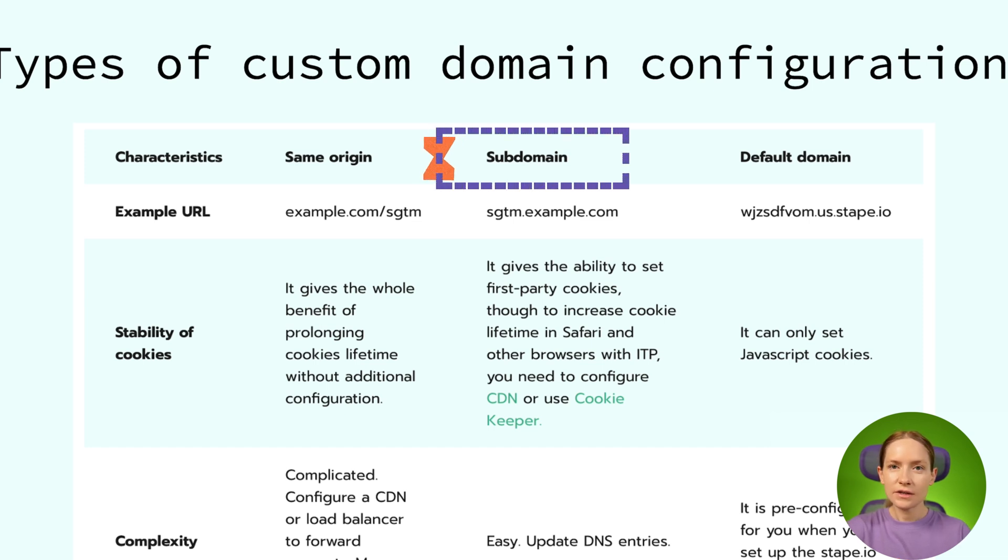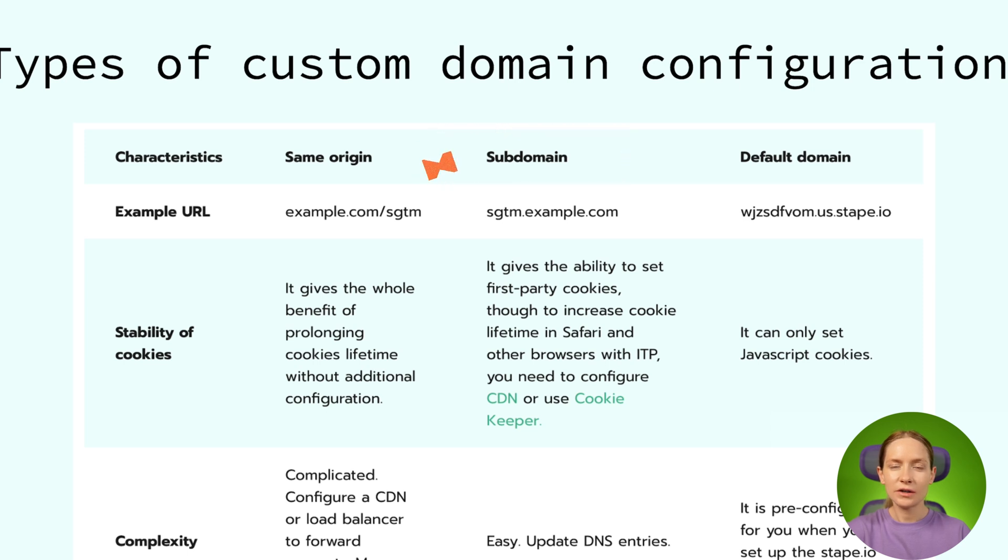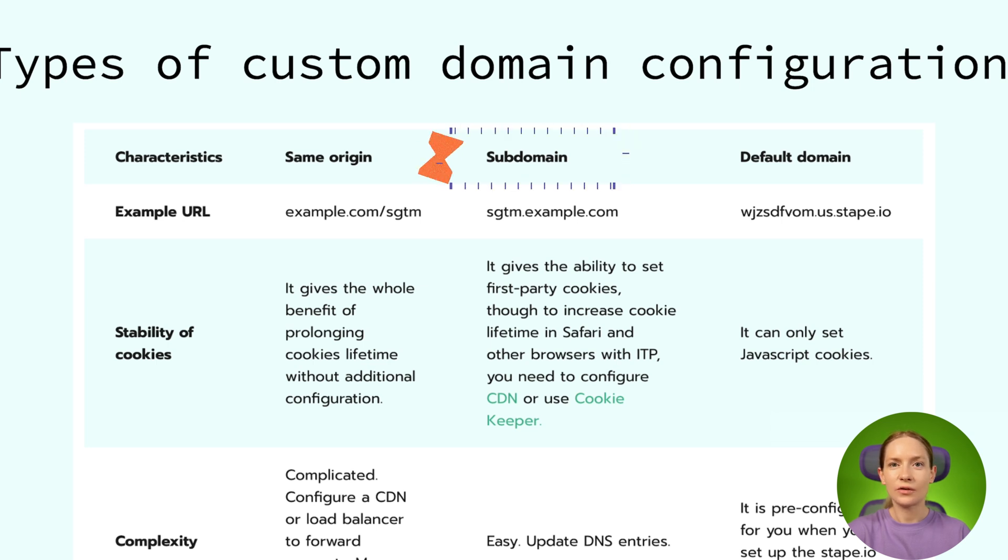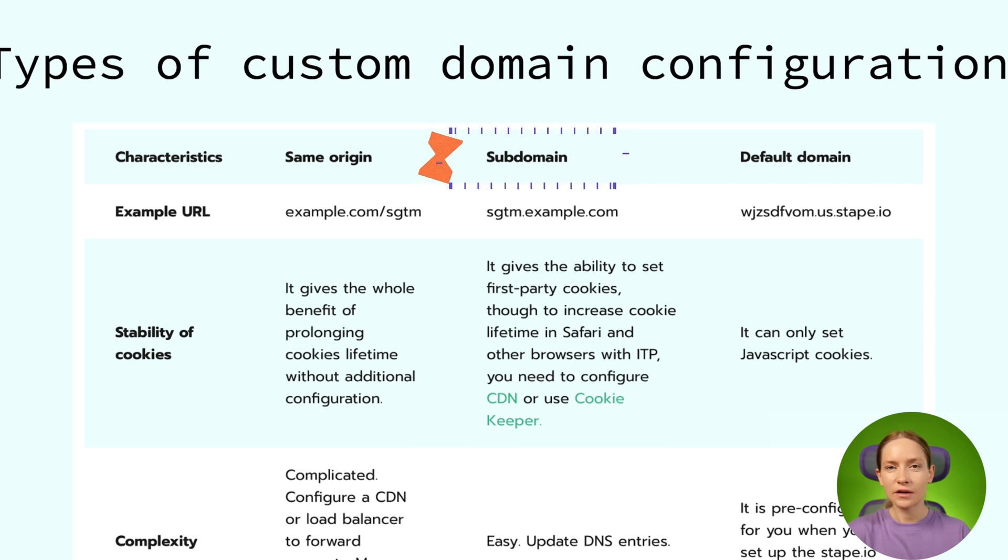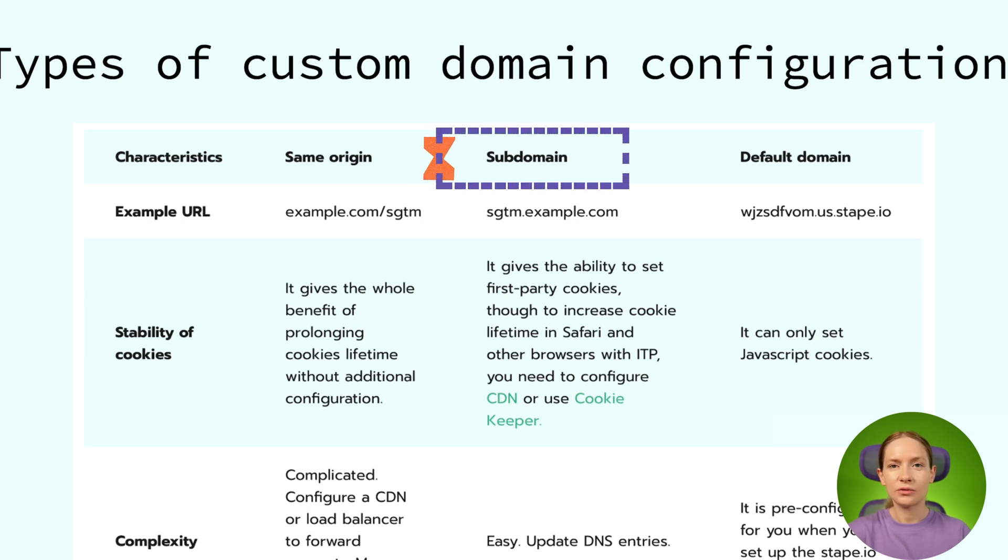The latest update of ITP, which affects Safari and Firefox, blocks the lifetime of first-party cookies if they were set from the IP that does not match the IP of your main website. So it means that the tagging server URL that you configure for your SGTM container should have the same IP as your main website. But it's pretty hard to achieve.